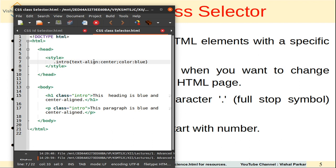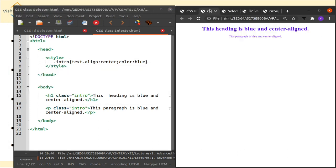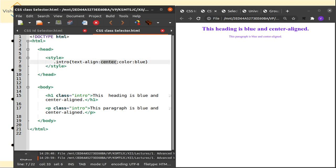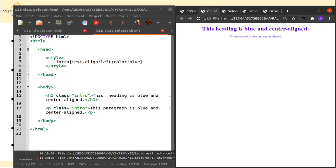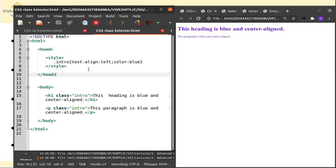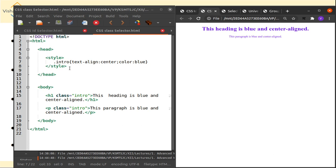Whatever style is specified in the declaration will be applied to both elements. Checking the output confirms the CSS class selector style has been applied. Changing text-align to left and refreshing shows both elements become left-aligned, confirming the same style was applied to both. Changing back to center, saving, and refreshing returns them to center-aligned — all HTML elements with that class get the same style.